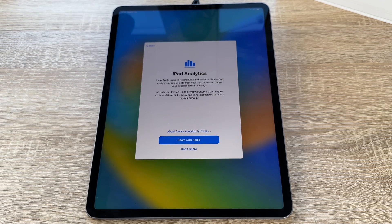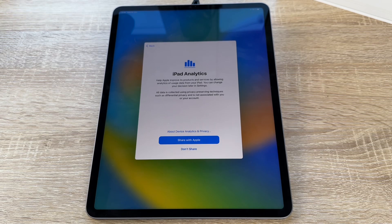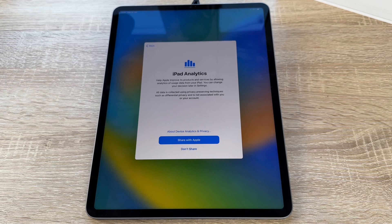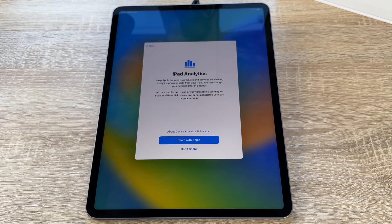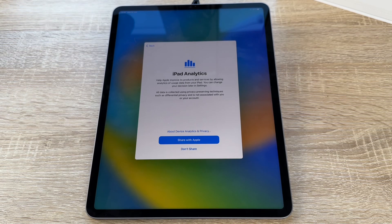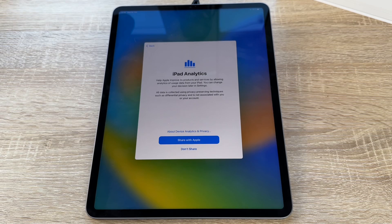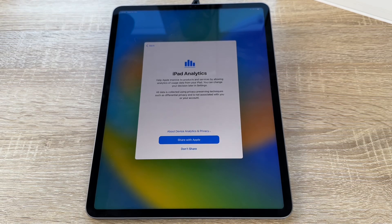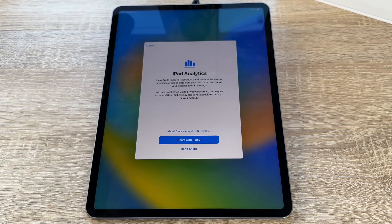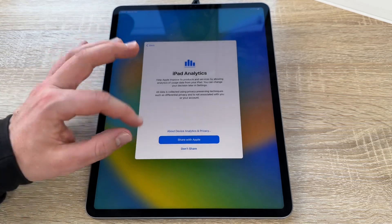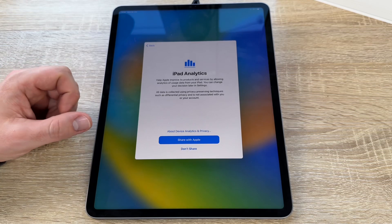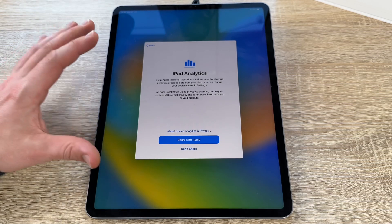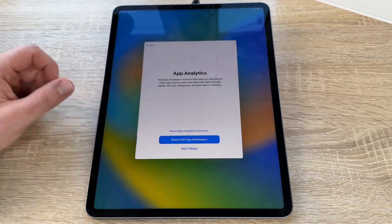And iPad Analytics. This helps Apple improve its products and services by allowing analytics of usage data from our iPad. We can change our devices later in settings too. All data is collected using privacy-preservation technologies such as differential privacy and is not associated with our account. So we can share or we can don't share. But take care, we are a big batch of family and this makes these products better anymore. So maybe you share it with Apple.